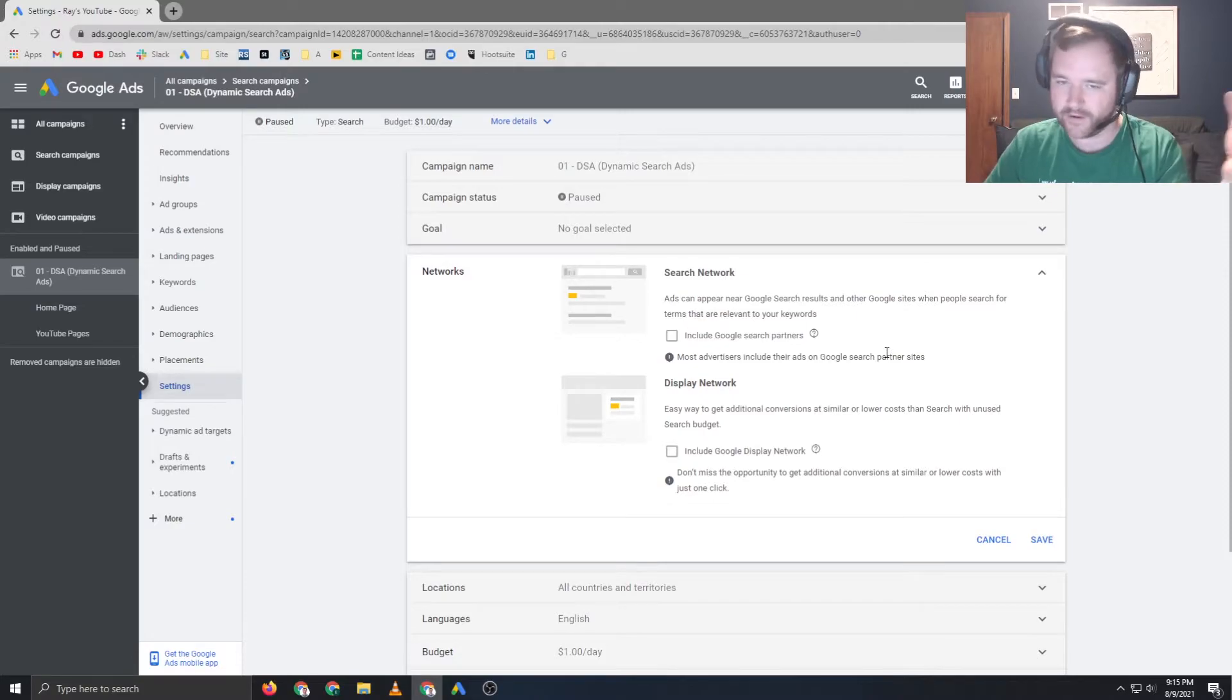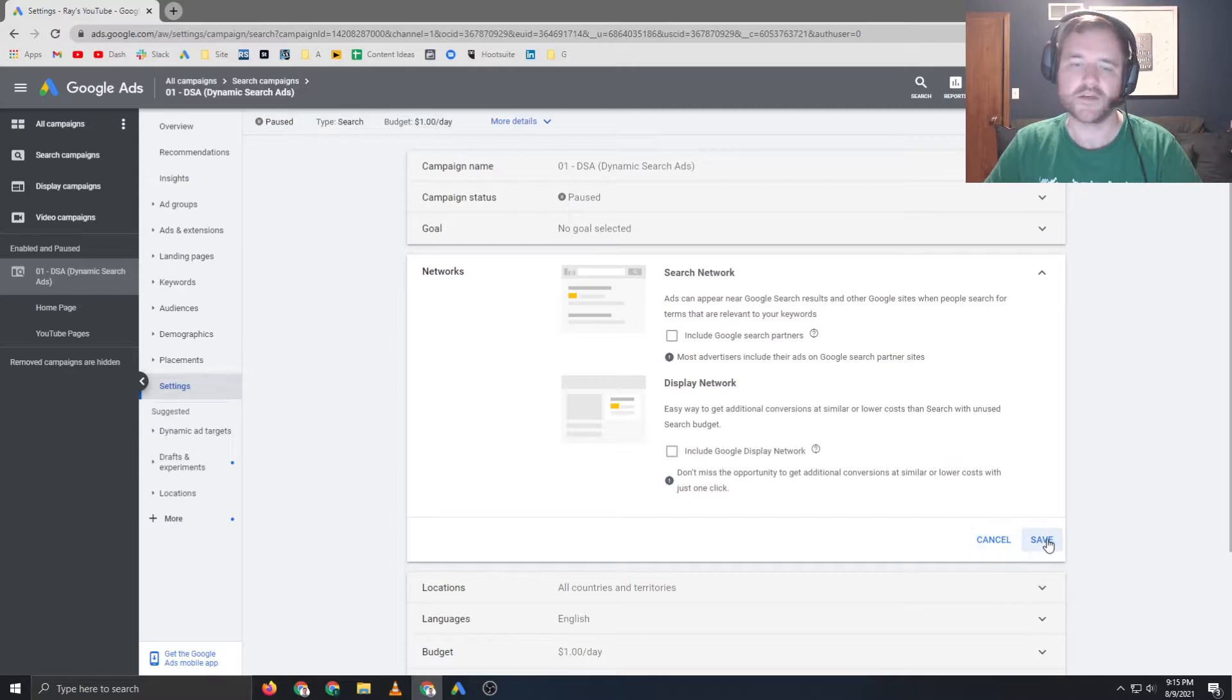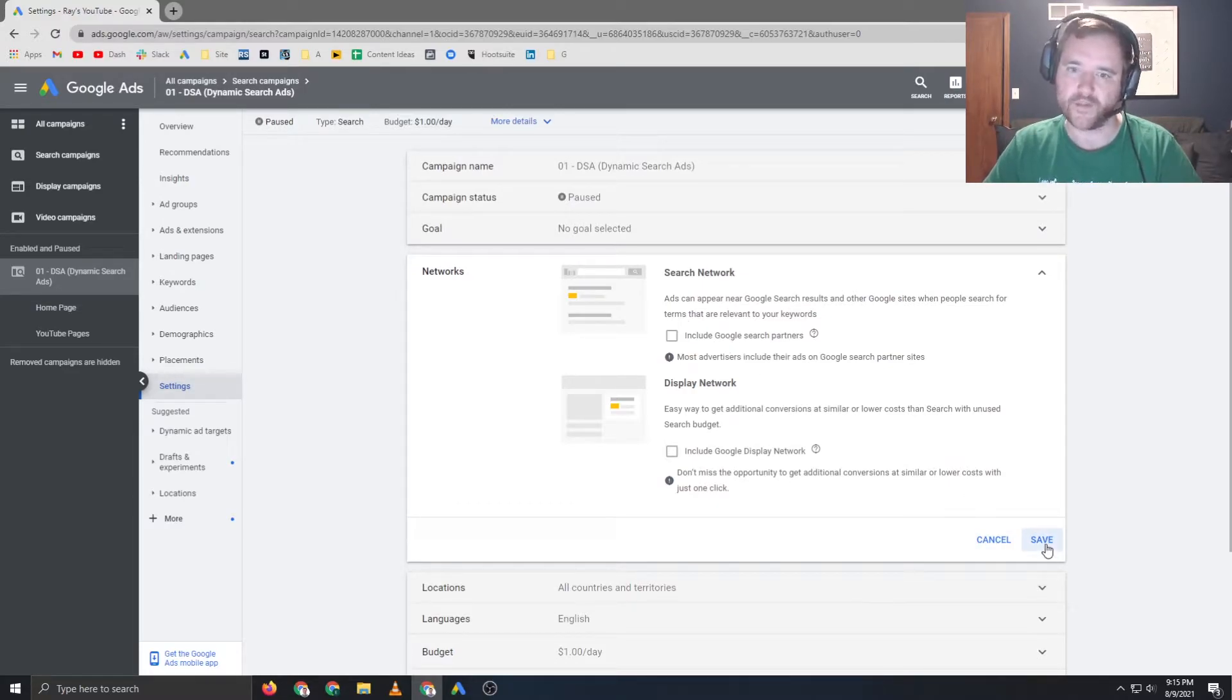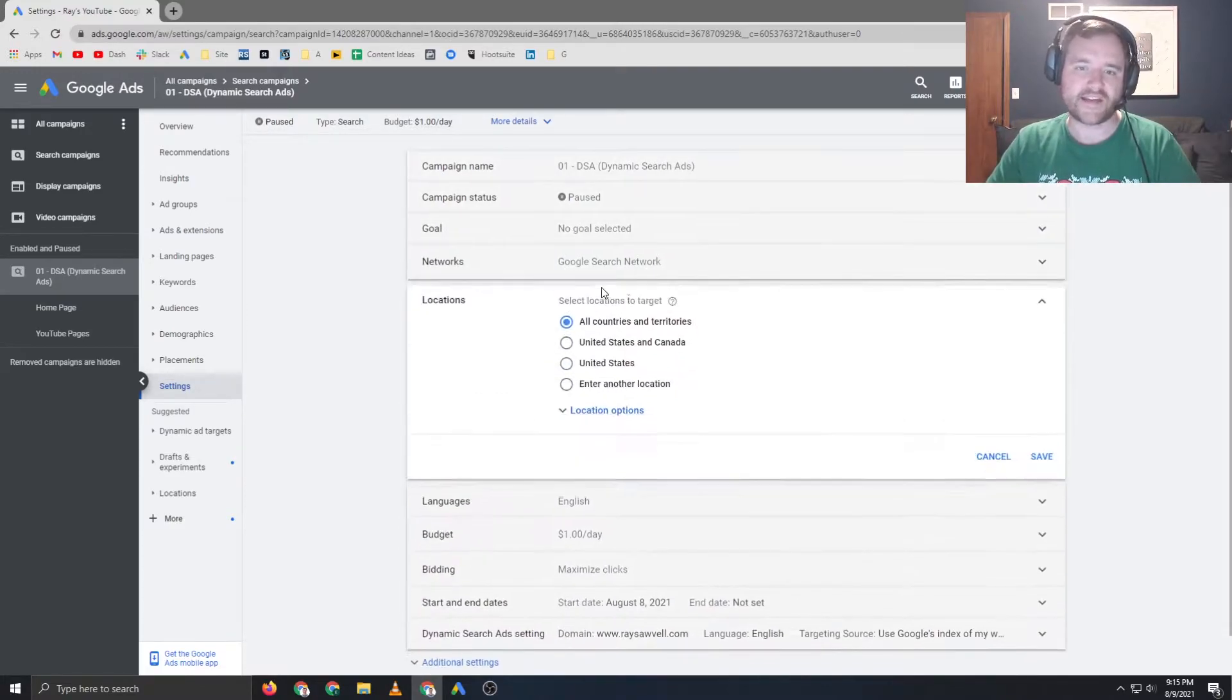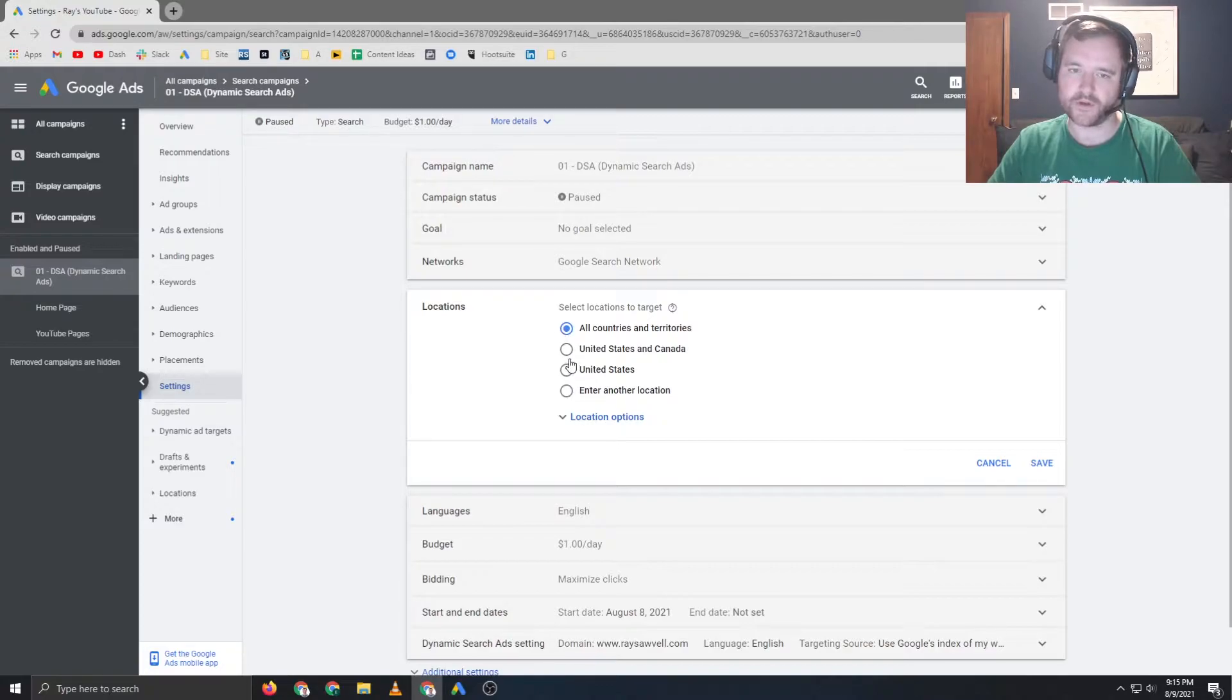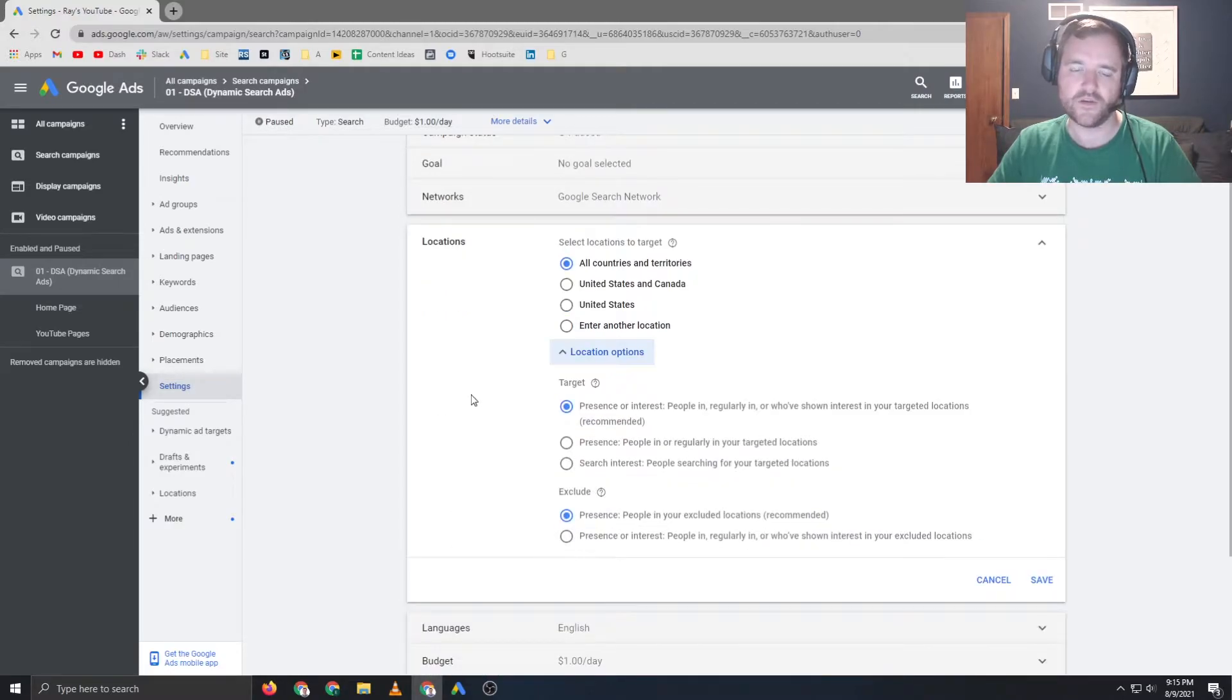Display network are our banner ads, display ads that you see all over the place. So you do have the option to have your search ads show up in this context. Again, my recommendation is to leave both these settings off right away. Tinkered on the line for more inventory if you look to test. The next option is locations. I don't want to go into too much about where you're targeting. That could be a whole option. But the big thing that we want to go through here is location options. And here's where it gets interesting.